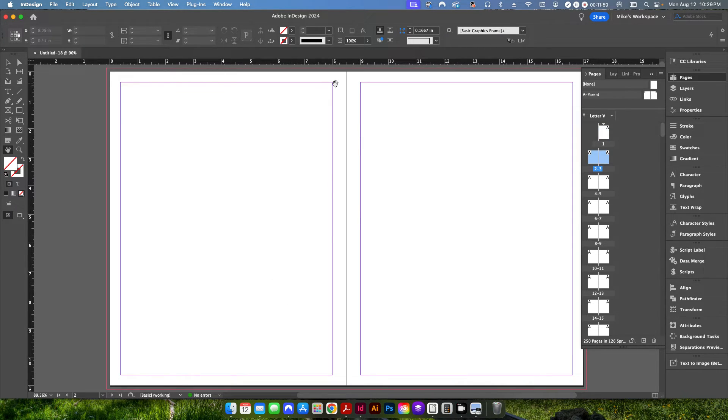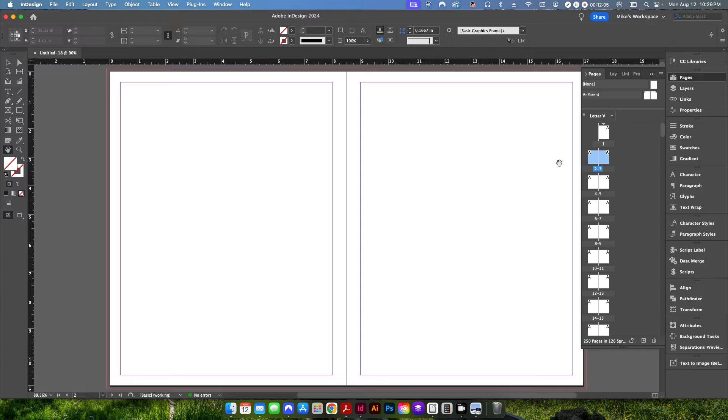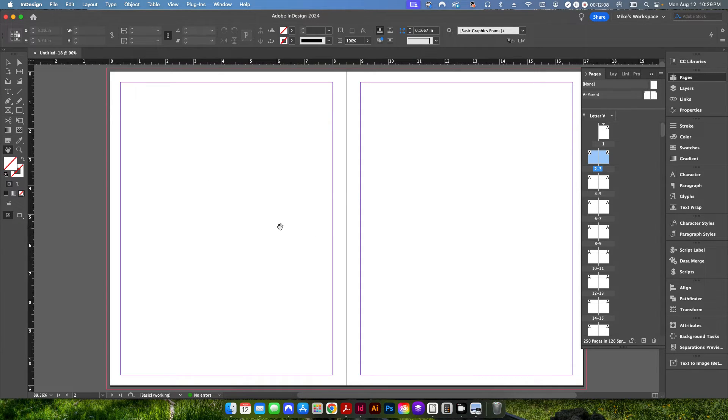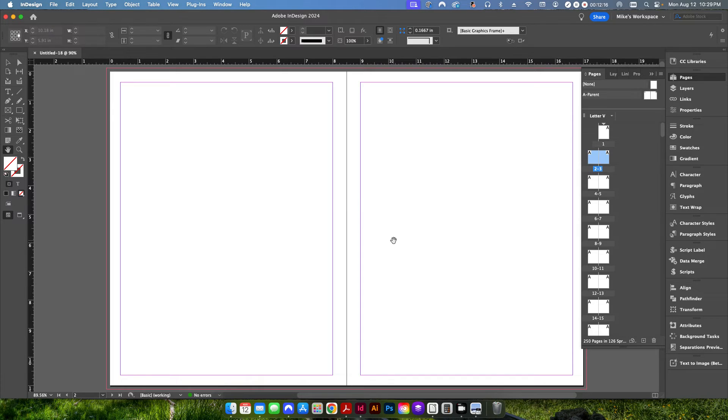And this will show you where the gutter area is of our bound book. So this would be the right hand side and the left hand side page. That way, if you have a design that, like I said, flows across, you can make sure that it doesn't fall into the gutter area in weird ways so that it doesn't look right after the binding.